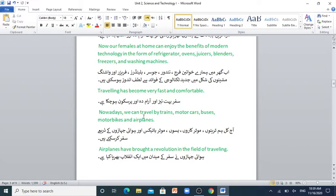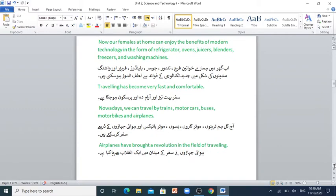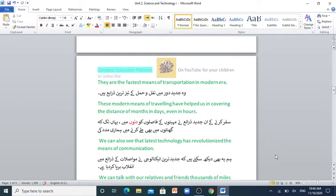Nowadays we can travel by trains, motor cars, buses, motorbikes and aeroplanes. Aaj kal hum train, motor car, bus, motorbikes aur hawaii jahazoon ke zariye safar kar sakte hain. Airplanes have brought a revolution in the field of travelling. Hawai jahazoon ne safar ke maidan mein ek inqlaab berpa kiya hai. They are the fastest means of transportation in the modern era. These modern means of travelling have helped us in covering the distance of months in days, even in hours.